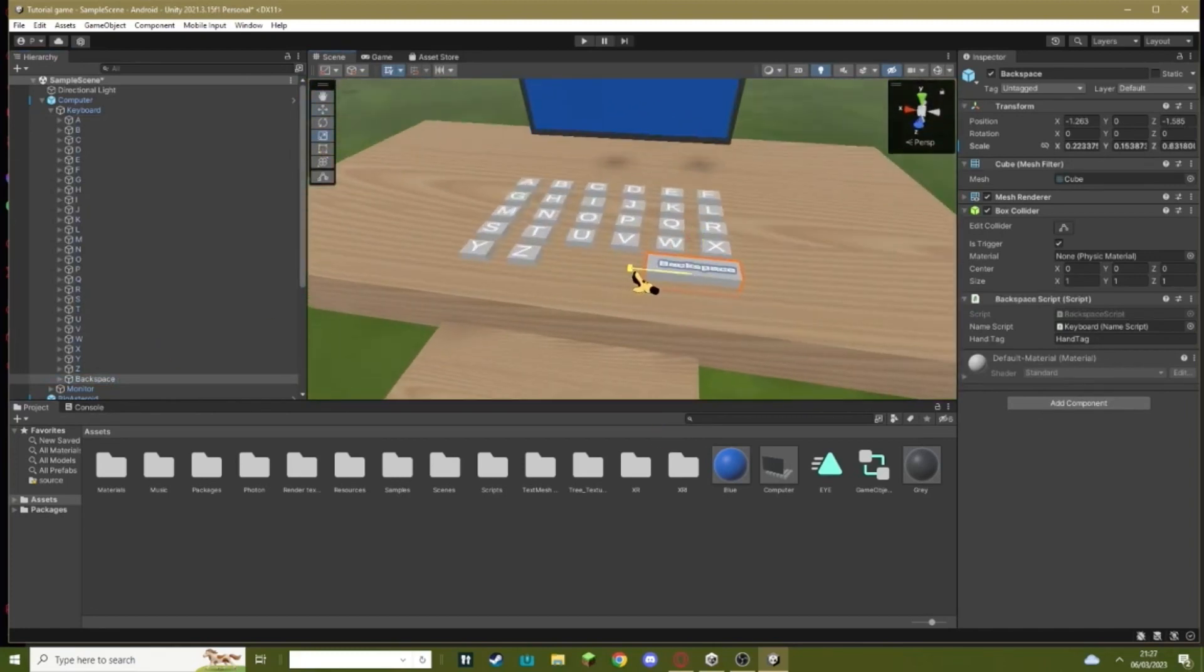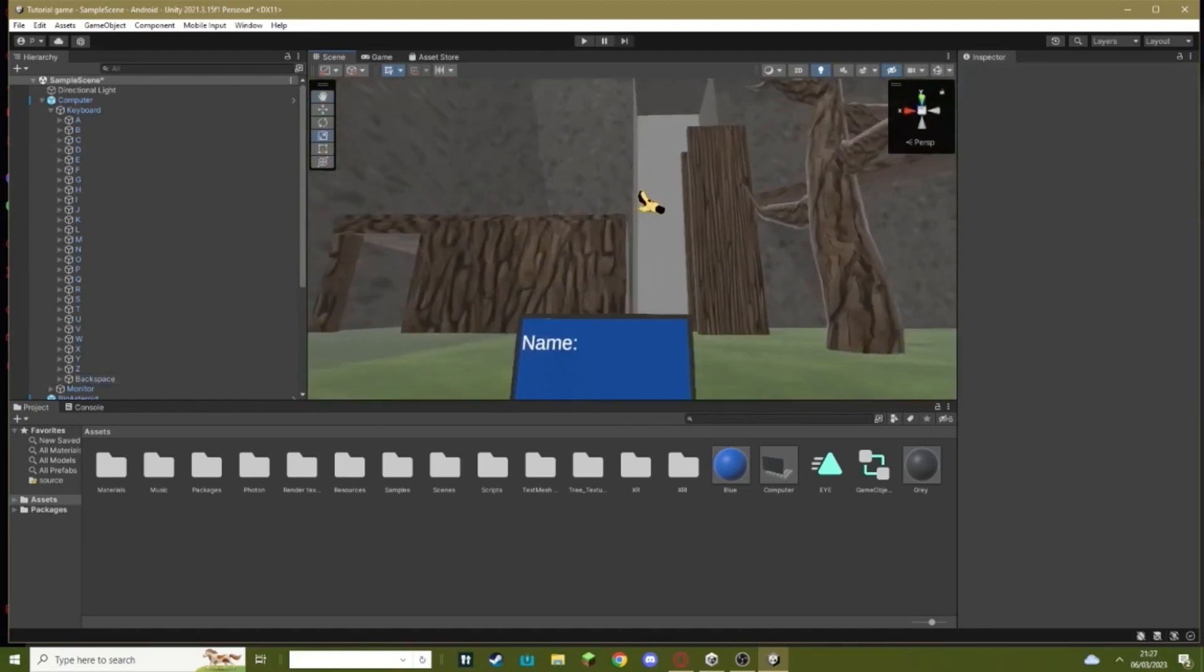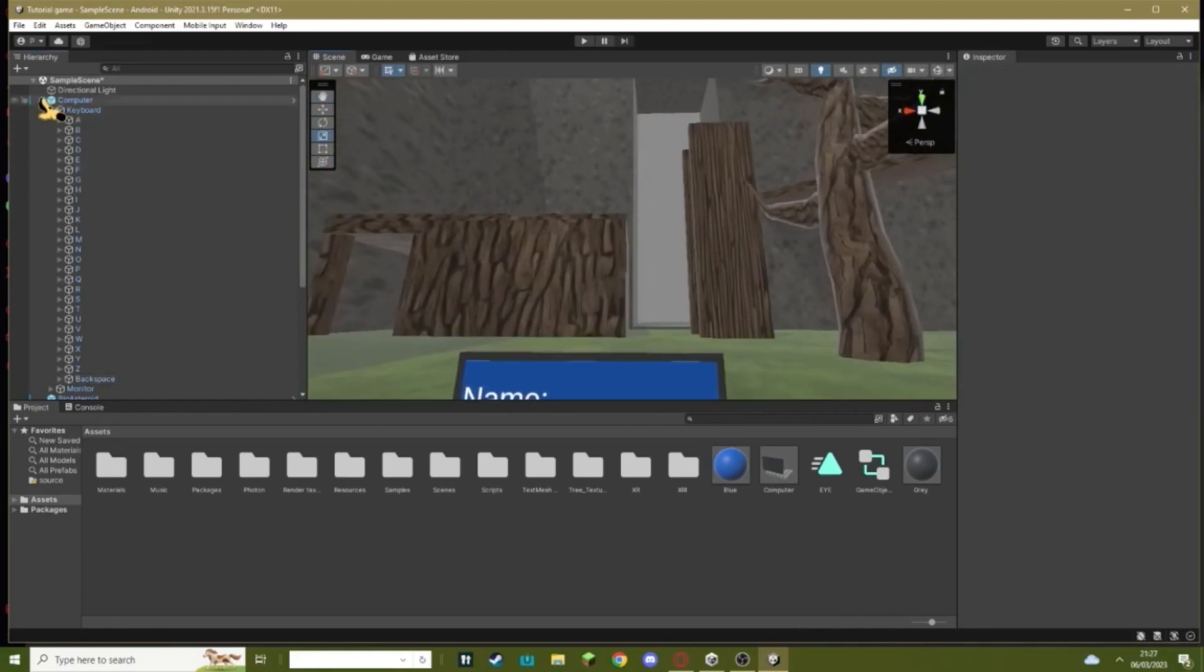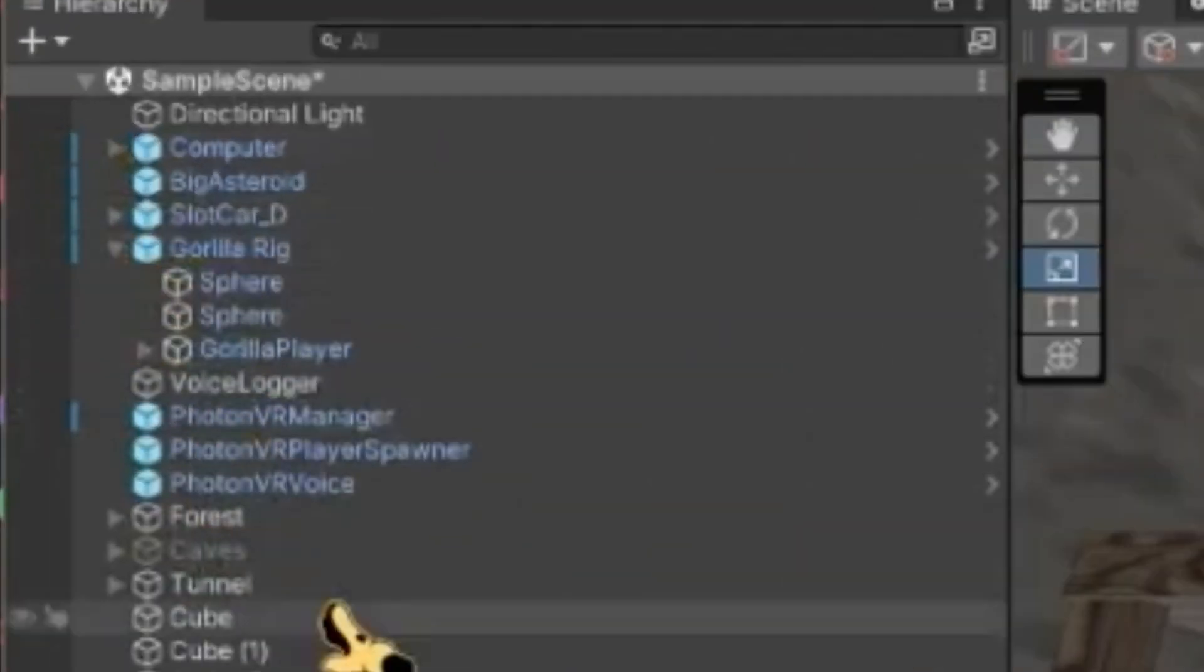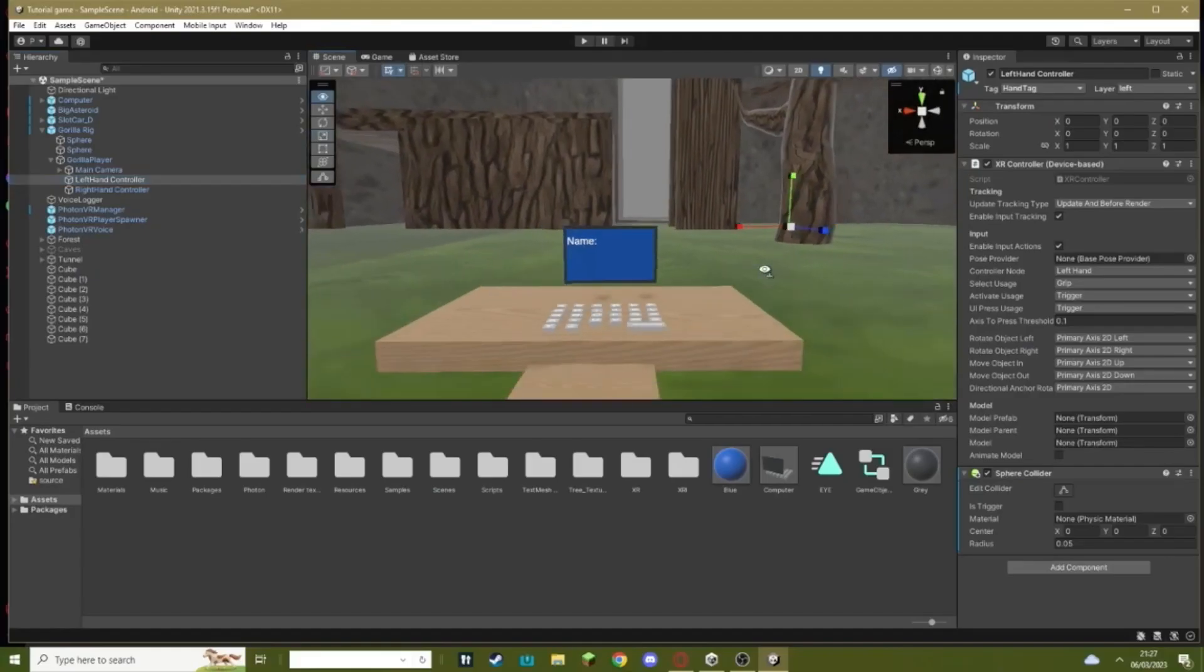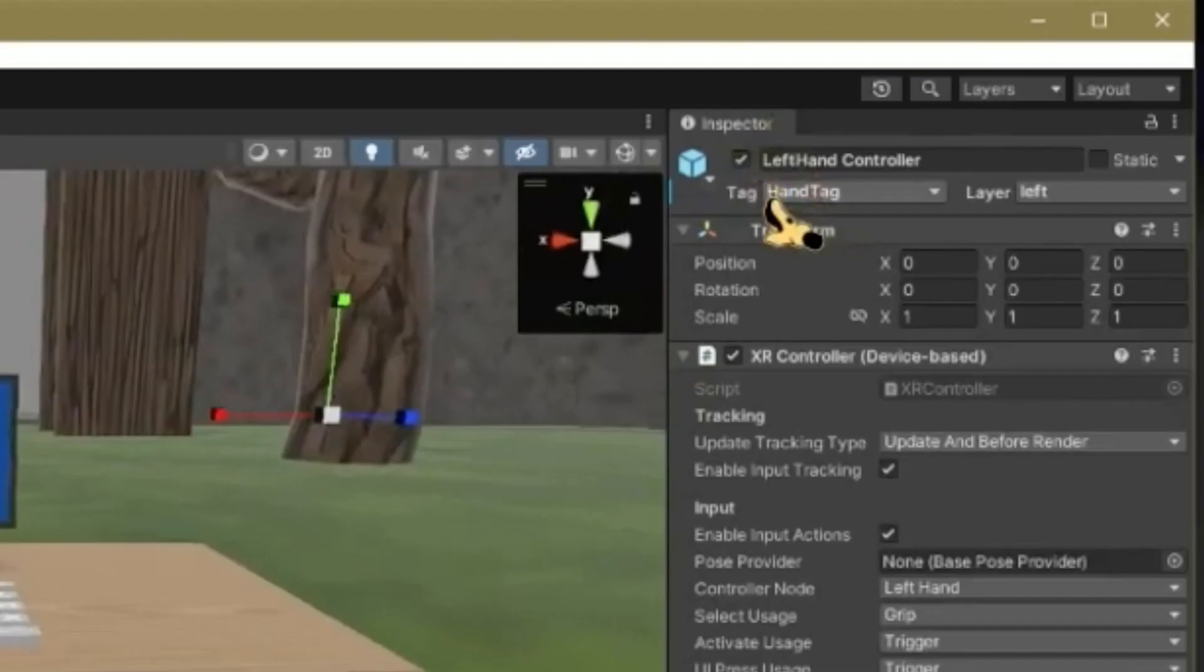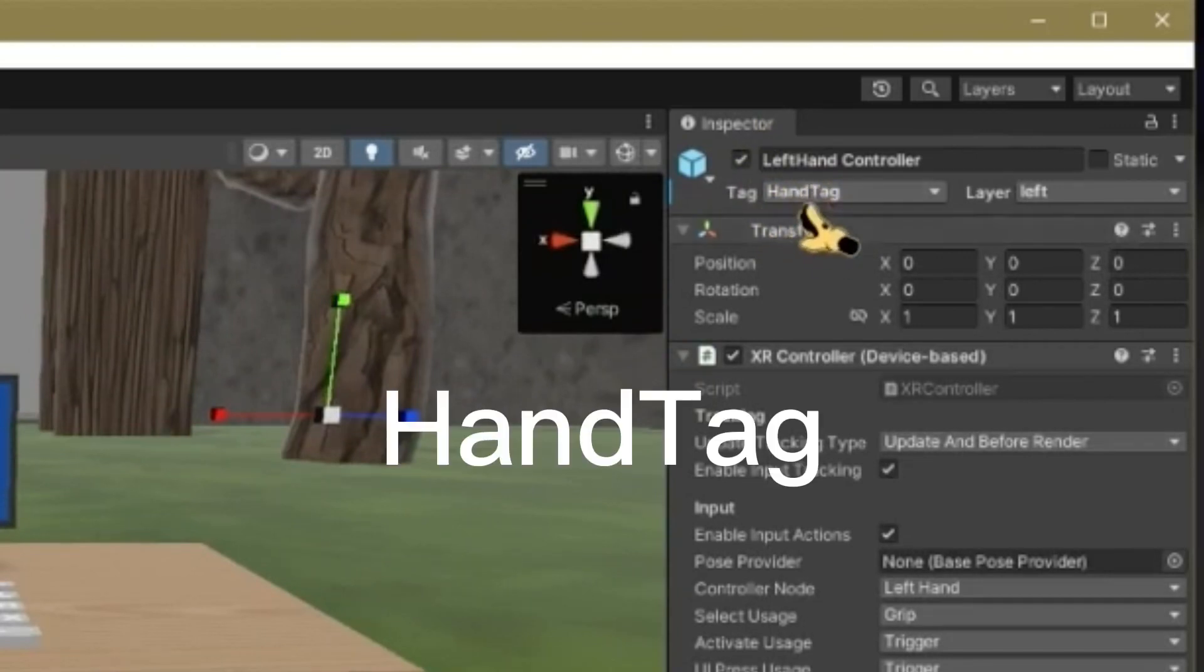Now there's one more simple step. You need to go onto your Gorilla Rig, Gorilla Player, Left Hand Controller. Make sure it has a tag called HandTag spelled exactly like this. If you don't know how to make a tag, just click this, hit Add Tag, hit plus, and then just type in the name.